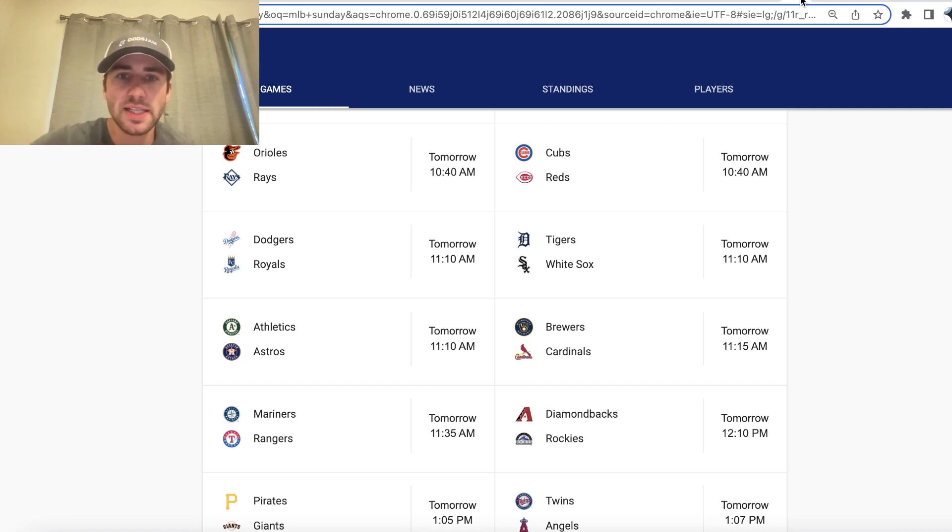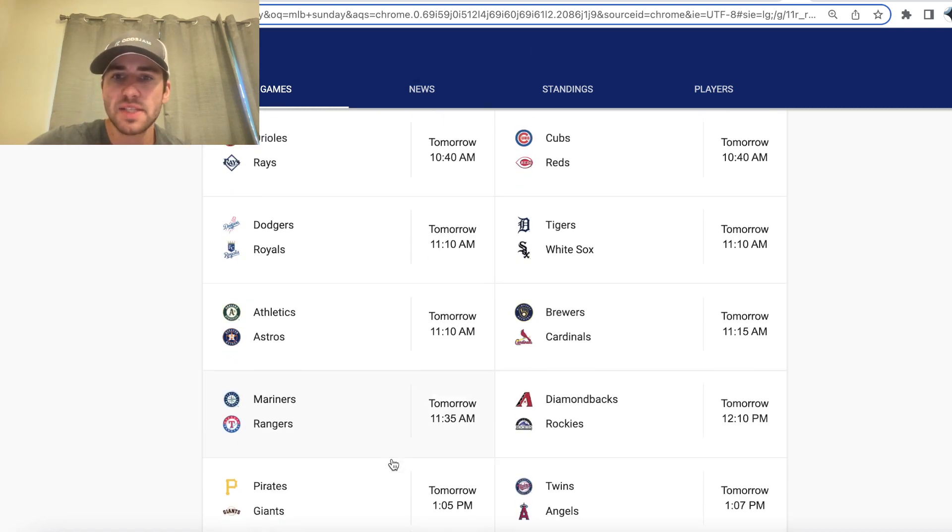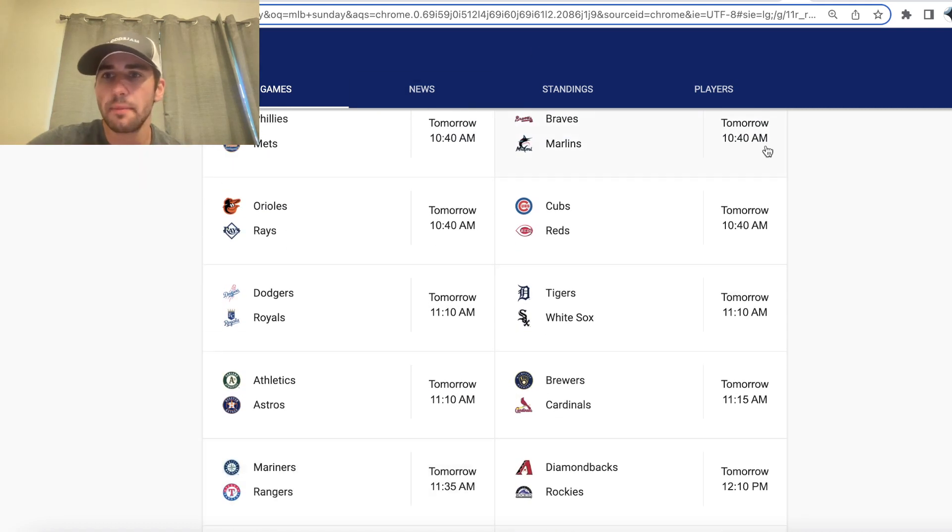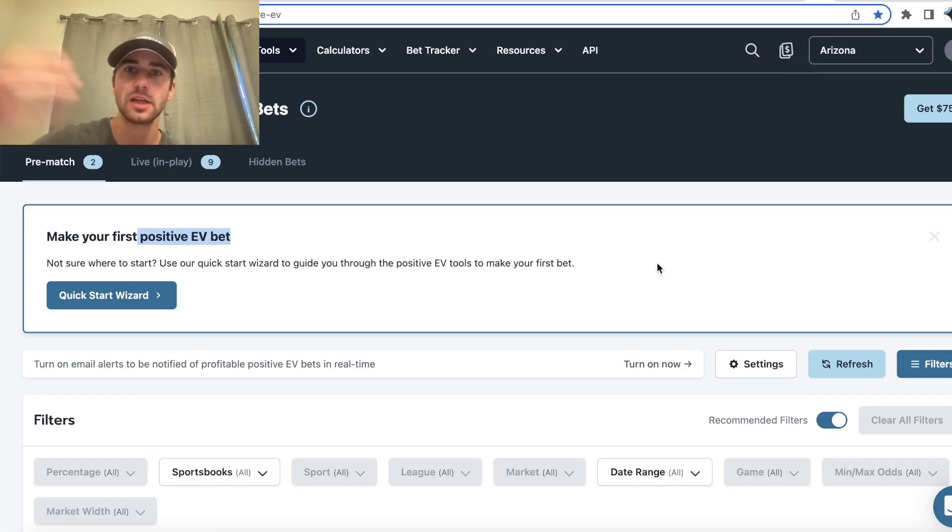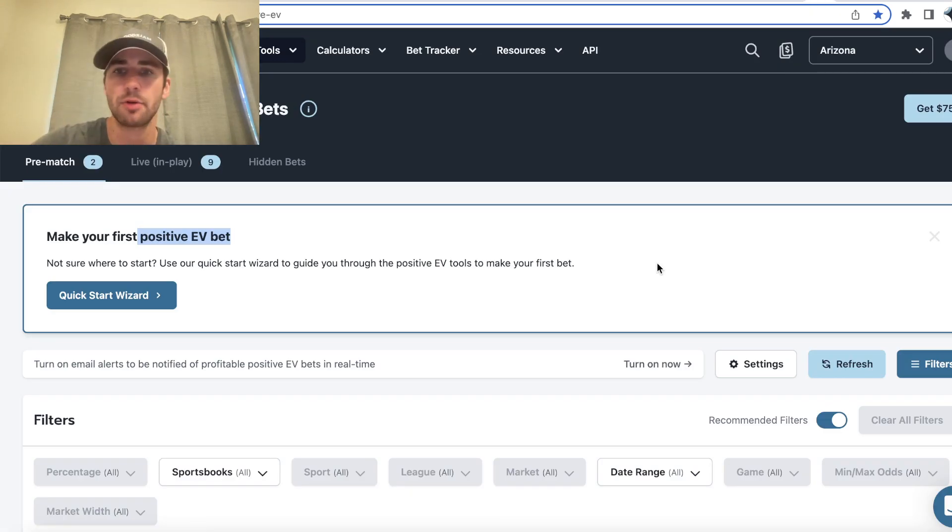What's up sports bettors? Alex here and we have 15 MLB games tomorrow. So what I'm going to be taking you through is the best sharp bet available, the best mathematically profitable bet with an edge.